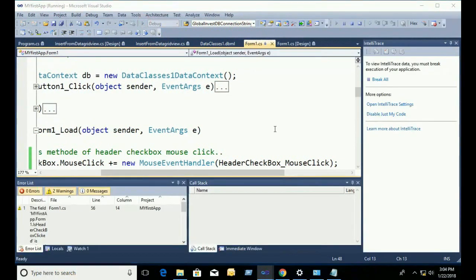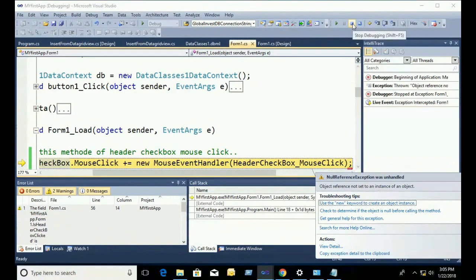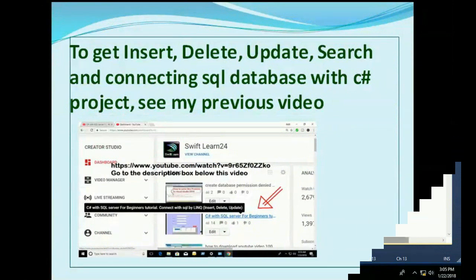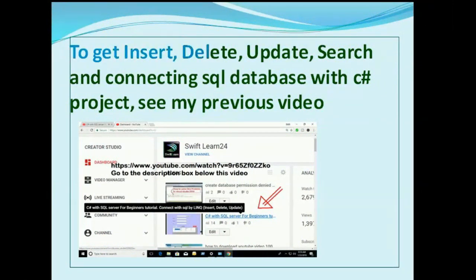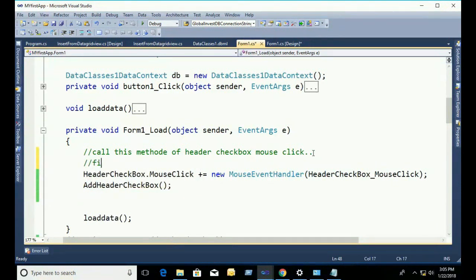Okay, now just debug. Oh, it's displaying an error. First of all I have to add the AddHeaderCheckbox method. That is — first of all add the AddHeaderCheckbox method. It will add the checkbox to the header.